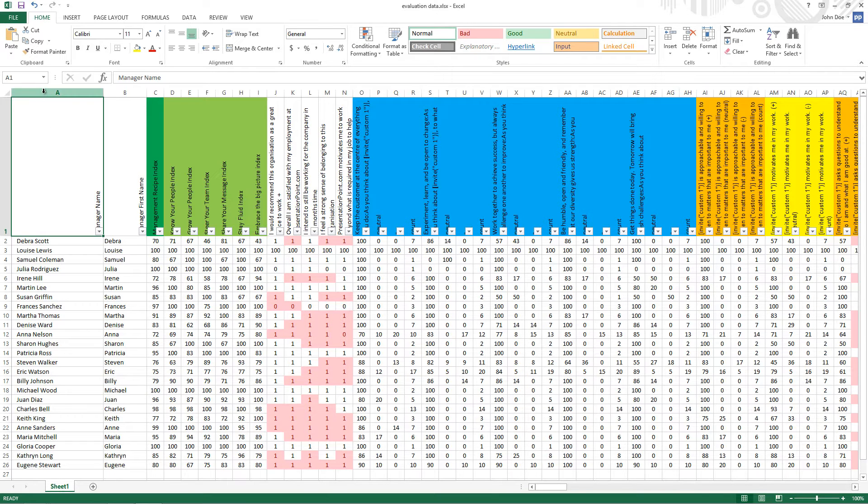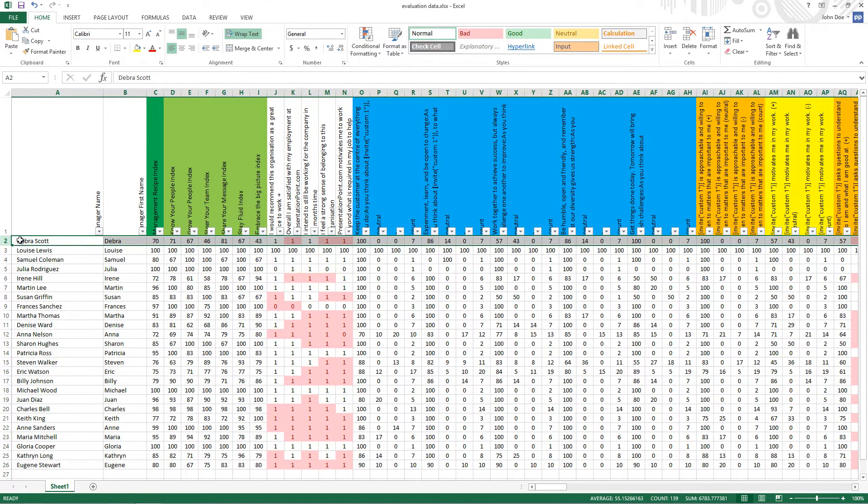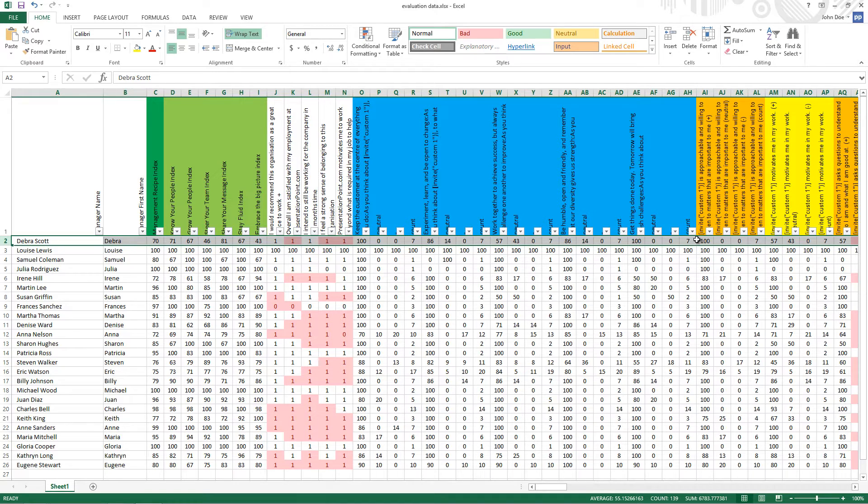So here we have our sample data. So here we have the list of employees. And on the row level, we see the results, the scores for different questions, etc.